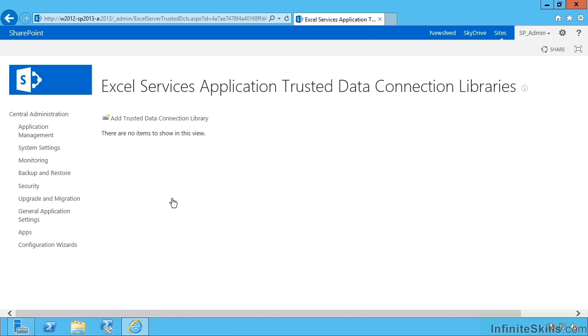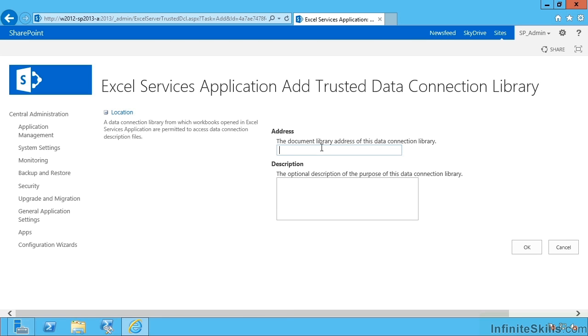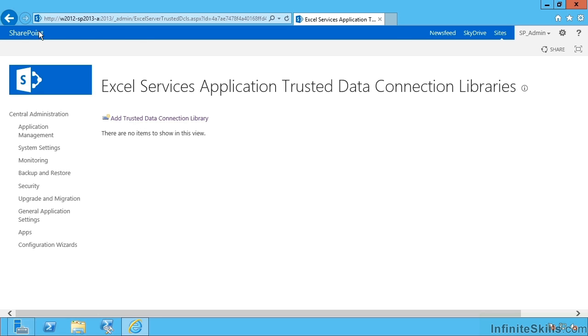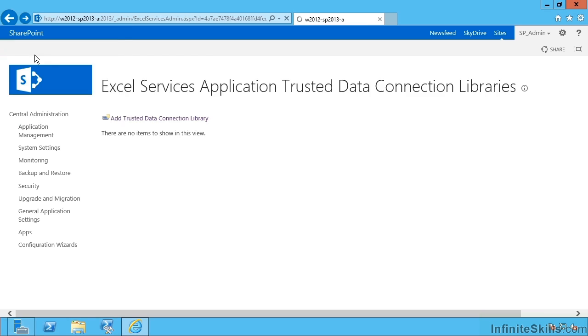Next, we have trusted data connection libraries. And these are the locations I mentioned earlier where you can upload a UDCX or an ODC Office Data Connectivity file. So you'd key in the full URL to a document library of type data connection library. Let's go back again.